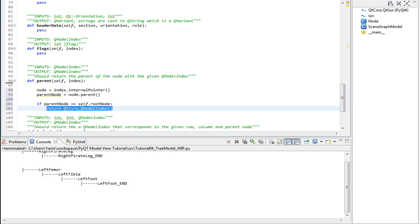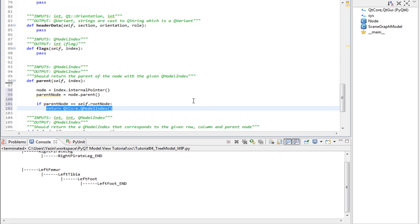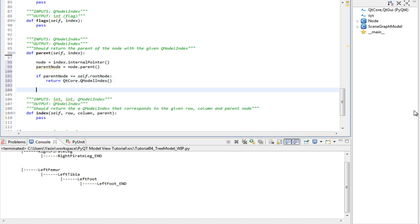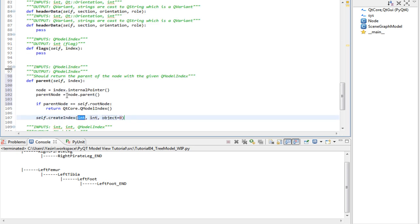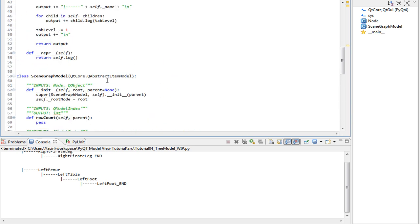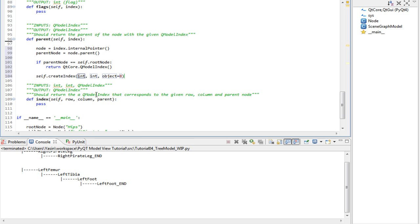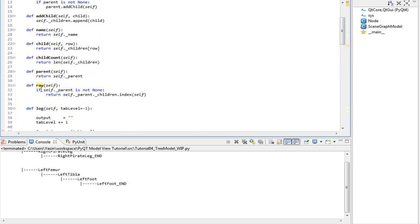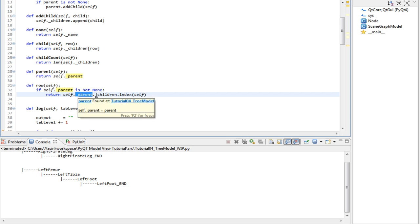Now is the time to create the QModelIndex class that we will wrap the parent node into. The factory method that does this is called createIndex. And it's provided by inheritance. We get it by inheriting QAbstractItemModel. The first argument is an integer that should correspond to the row that the parent node lies in. So we call our custom row method that we implemented above.